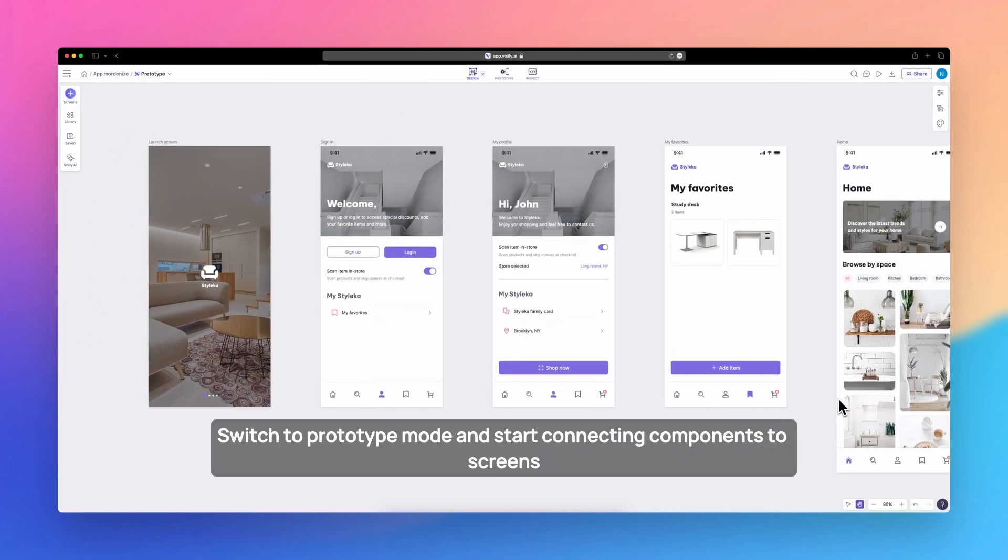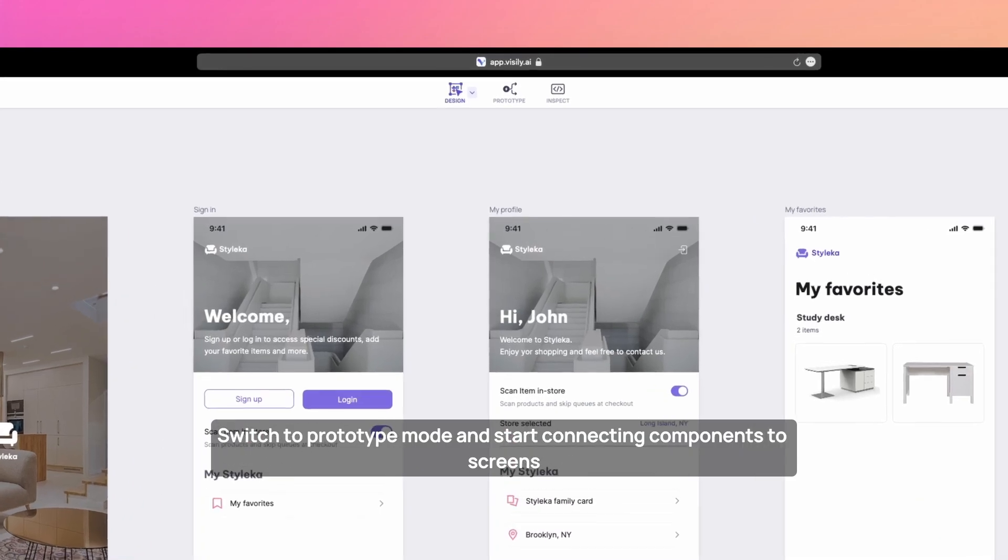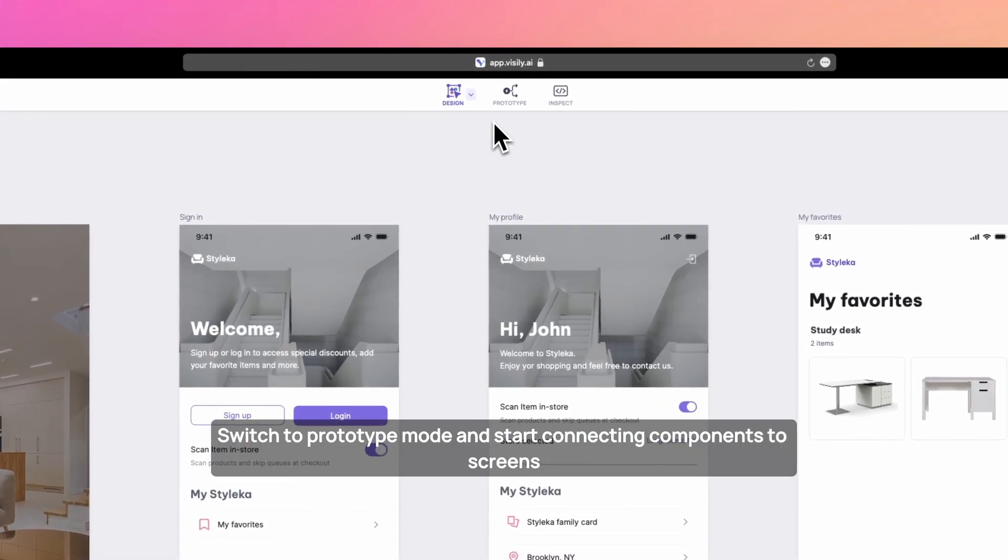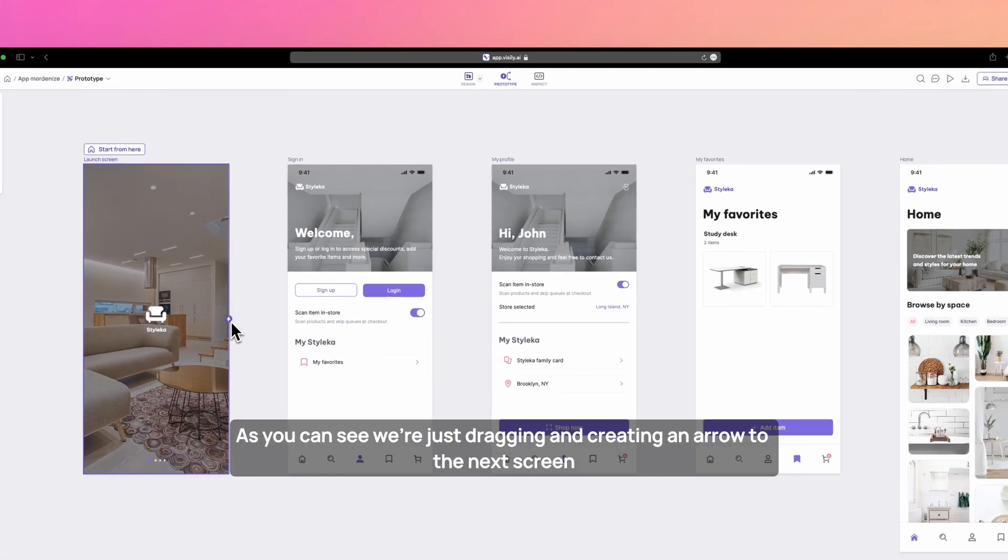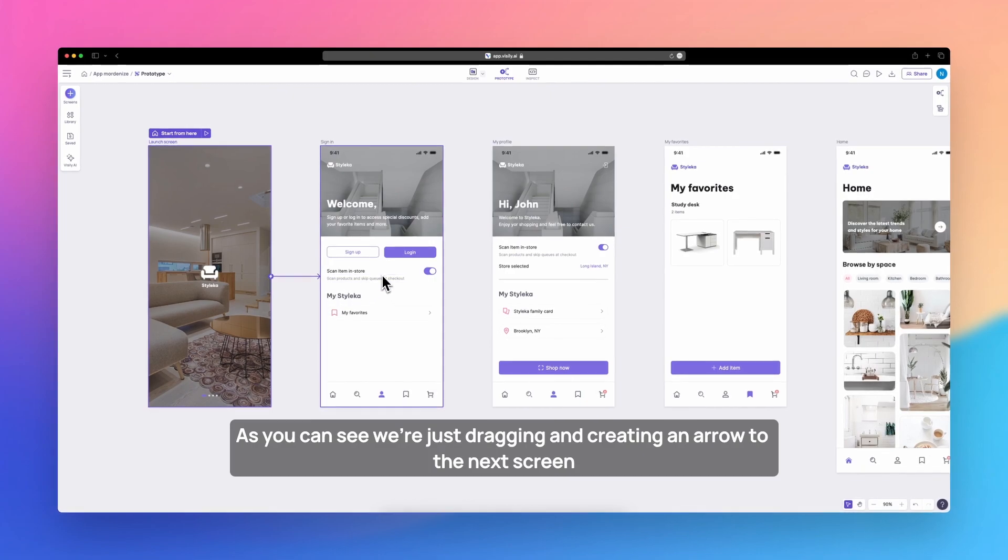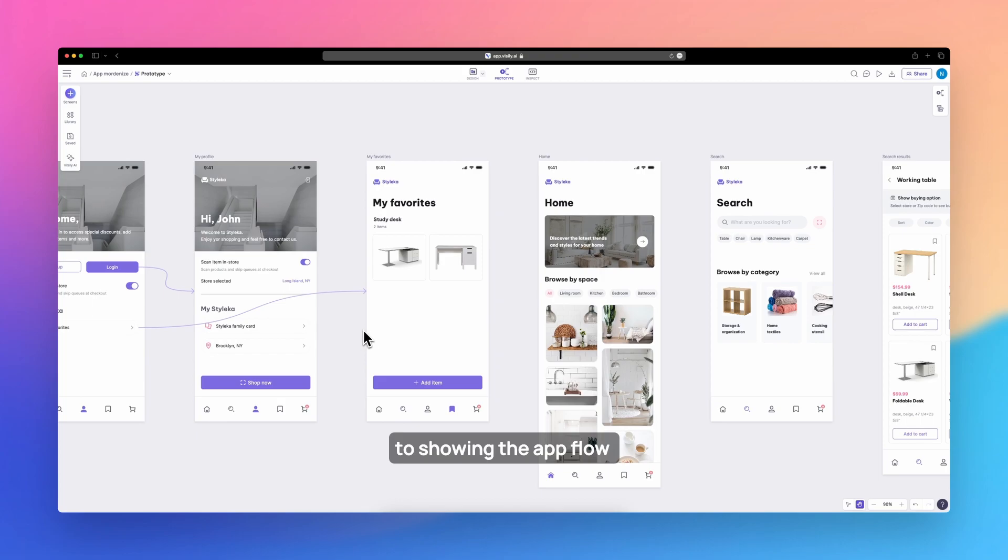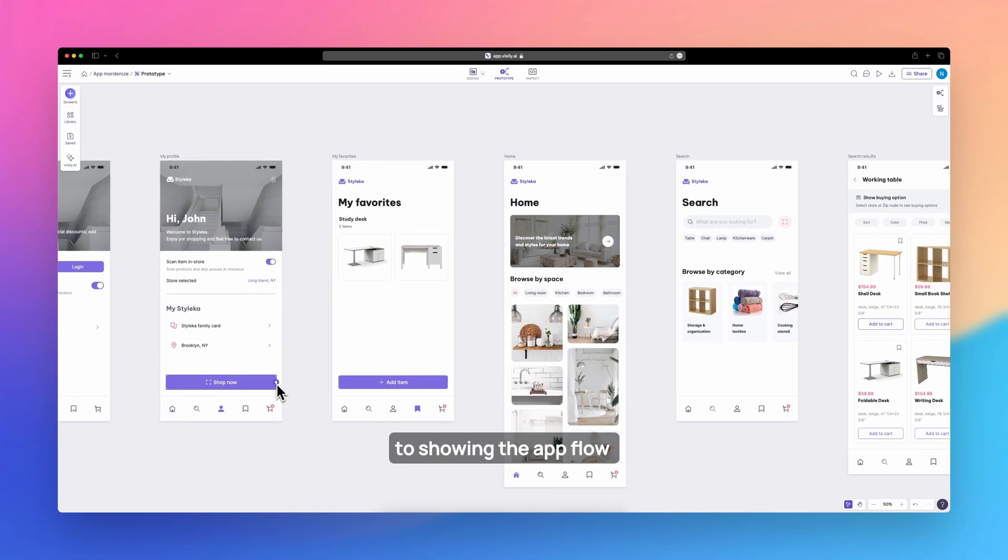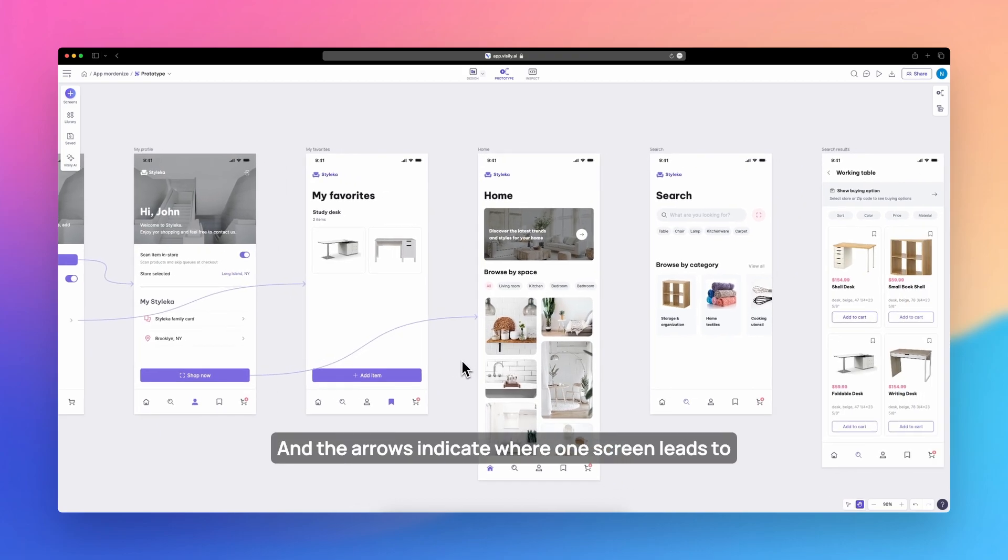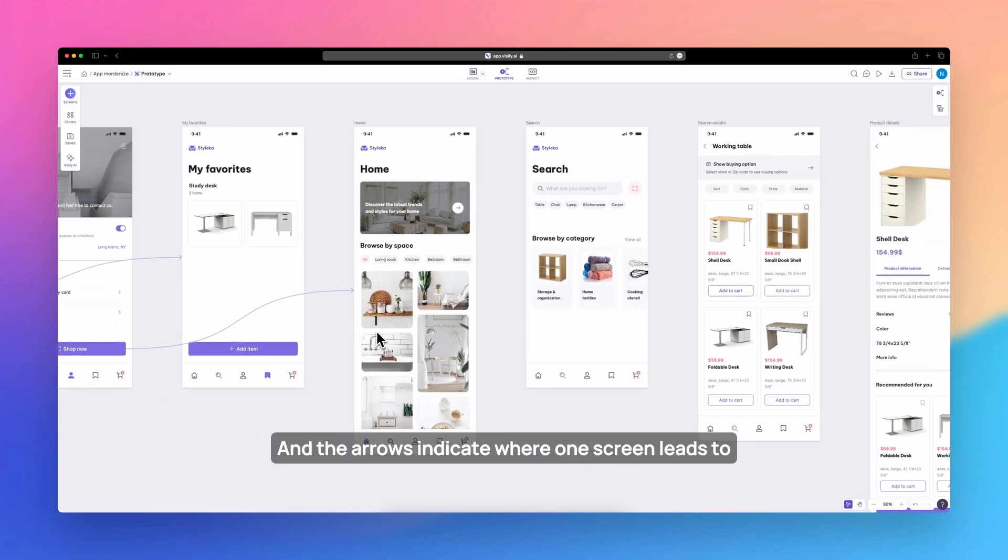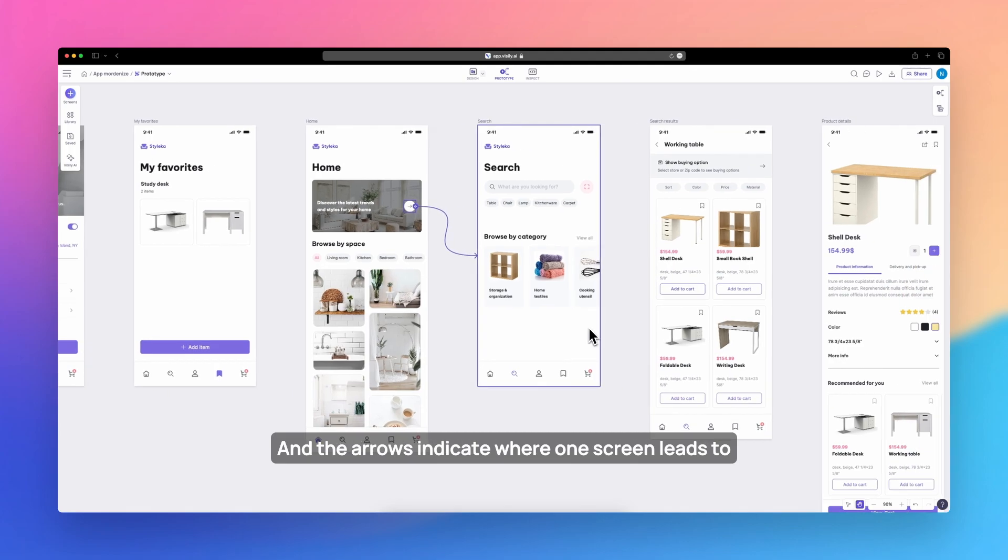Switch to prototype mode and start connecting components to screens. As you can see, we're just dragging and creating an arrow to the next screen. This is showing the app flow, and the arrows indicate where one screen leads to.